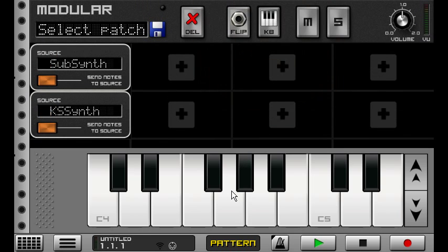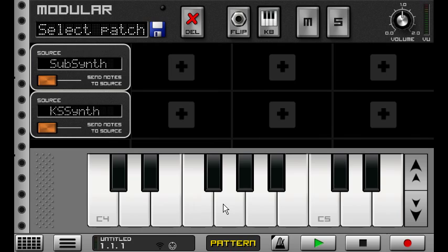So by sending notes, I'll be sending notes to both of these synths. So you can combine and layer sounds. So let's say I wanted the attack of a KS synth, plus the kind of artificial sound of this subsynth, I can do this. So you can create really massive lead sounds with something like this.